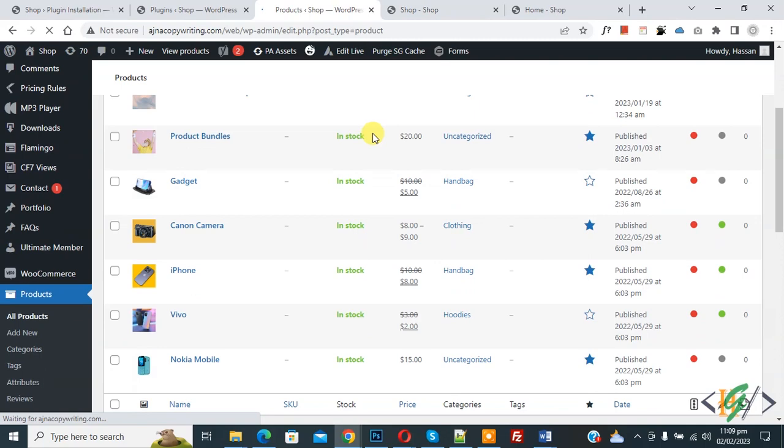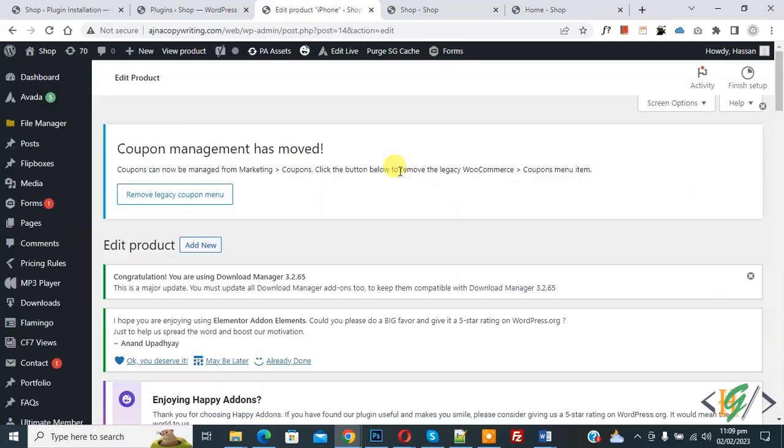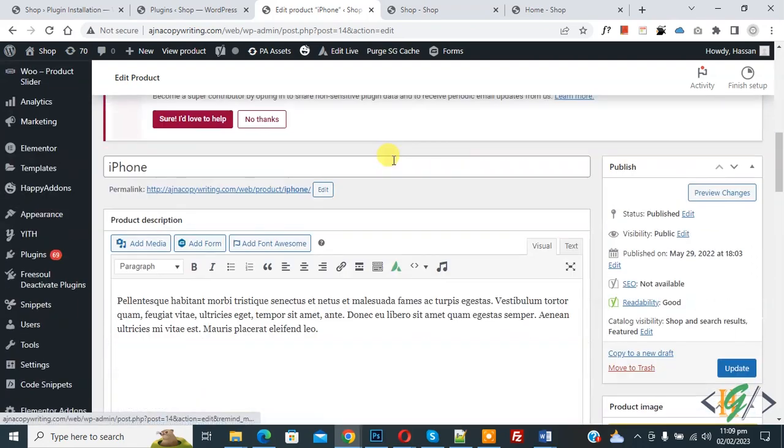Now you see multiple product, so edit any product, so click on it. Now edit product open and scroll down.